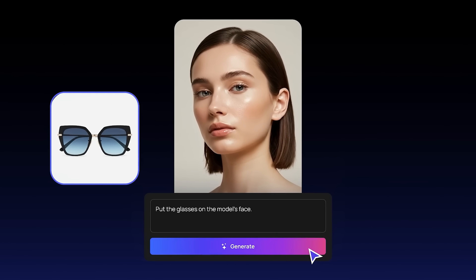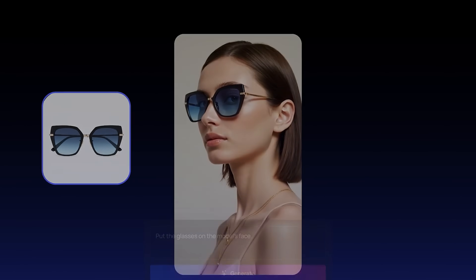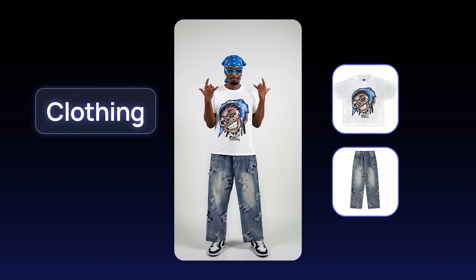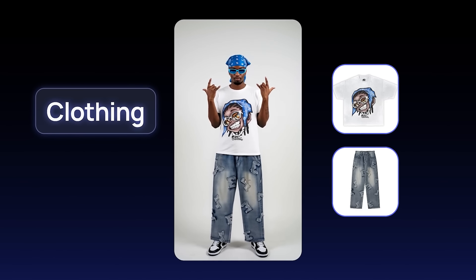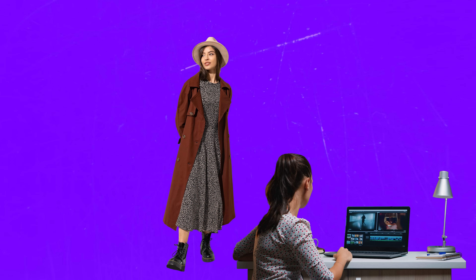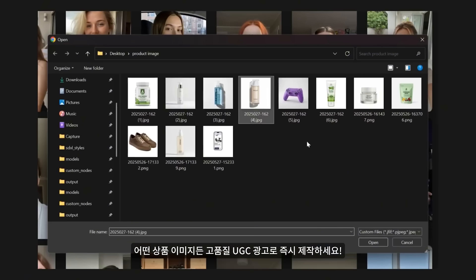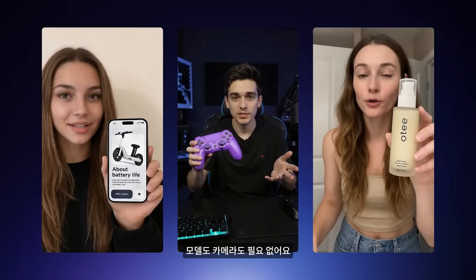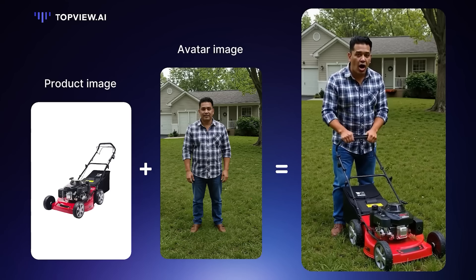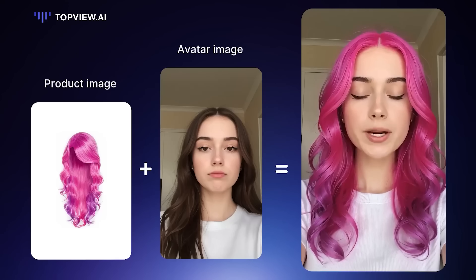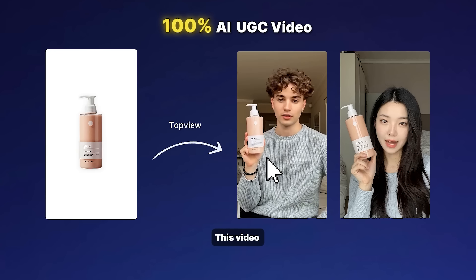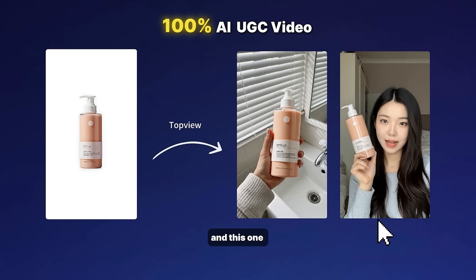Let's break it down. Top View is a browser-based tool that turns product images into creator-style content using avatars. You don't need a studio, you don't need models, and you don't need editing skills. You pick an avatar and upload a photo of your product — it could be physical or digital. Then you drop in a script and the AI generates a video where the avatar presents your product, just like someone on TikTok or YouTube Shorts would.